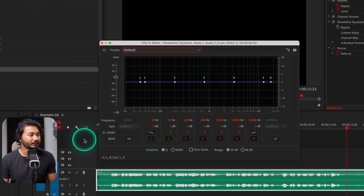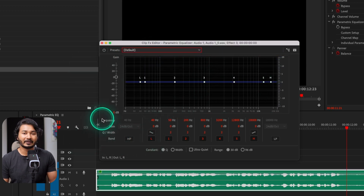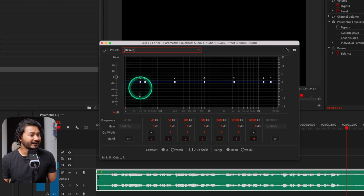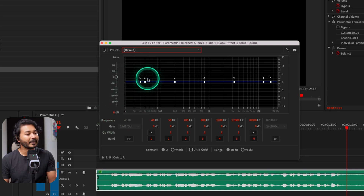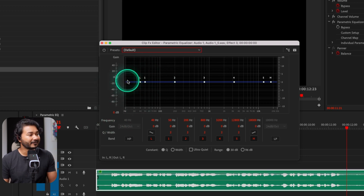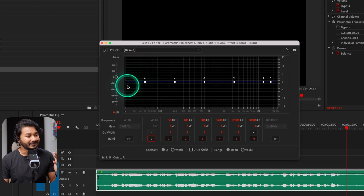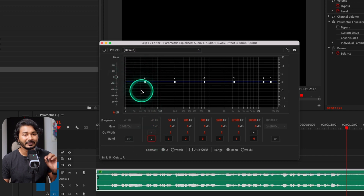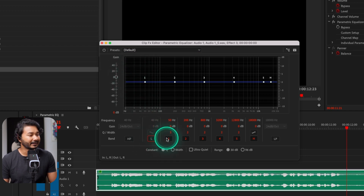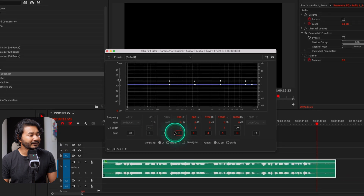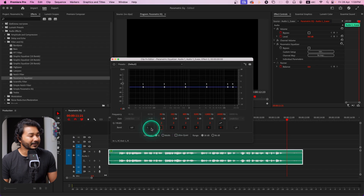You can enable or disable sections of your parametric equalizer — the whole band is divided into different segments. If I disable one, you can see that portion has been removed. You can enable it again just by clicking here.